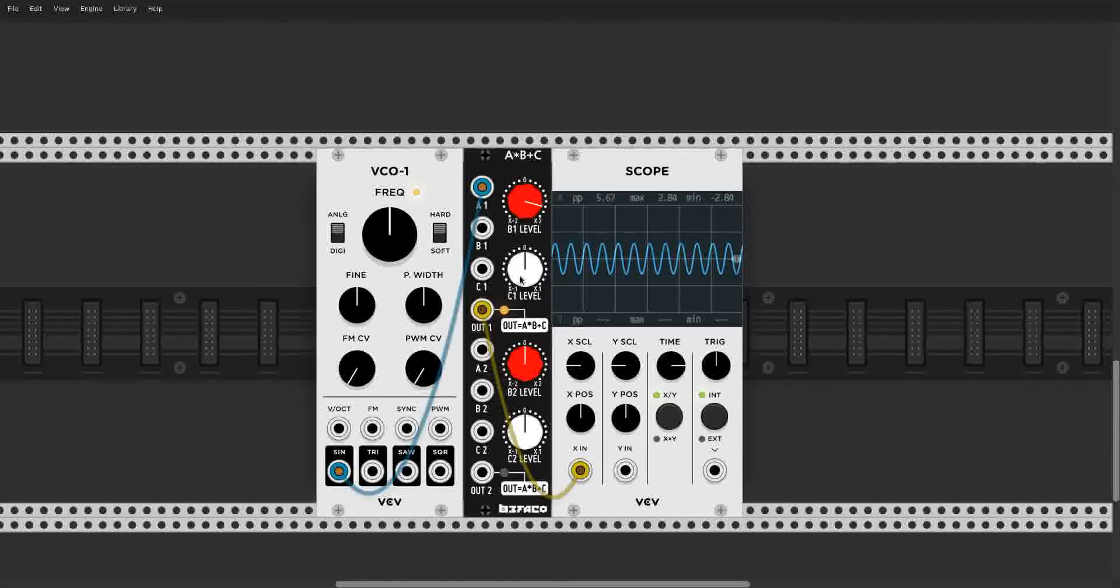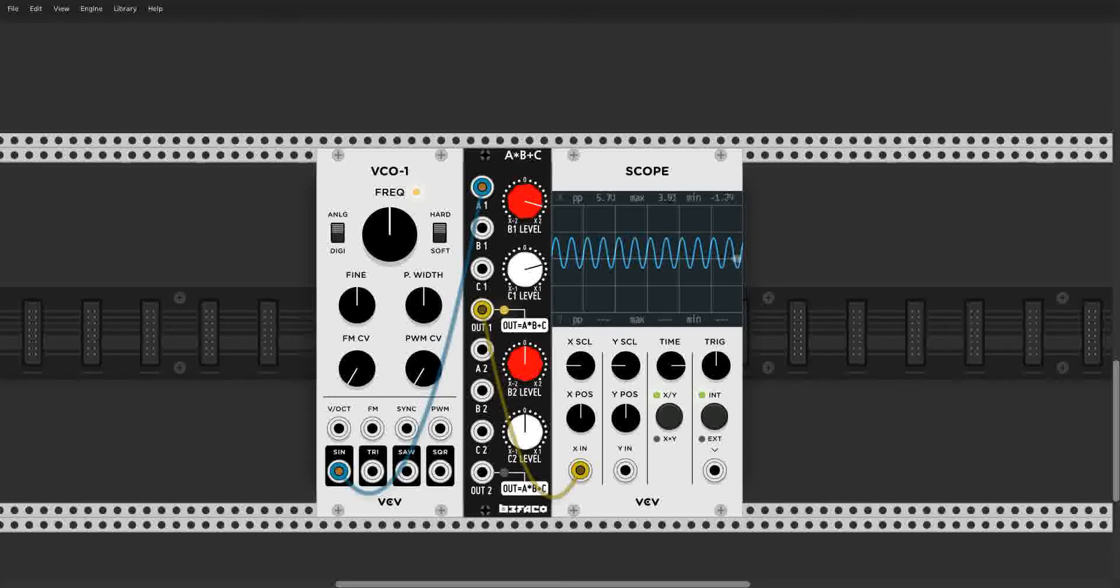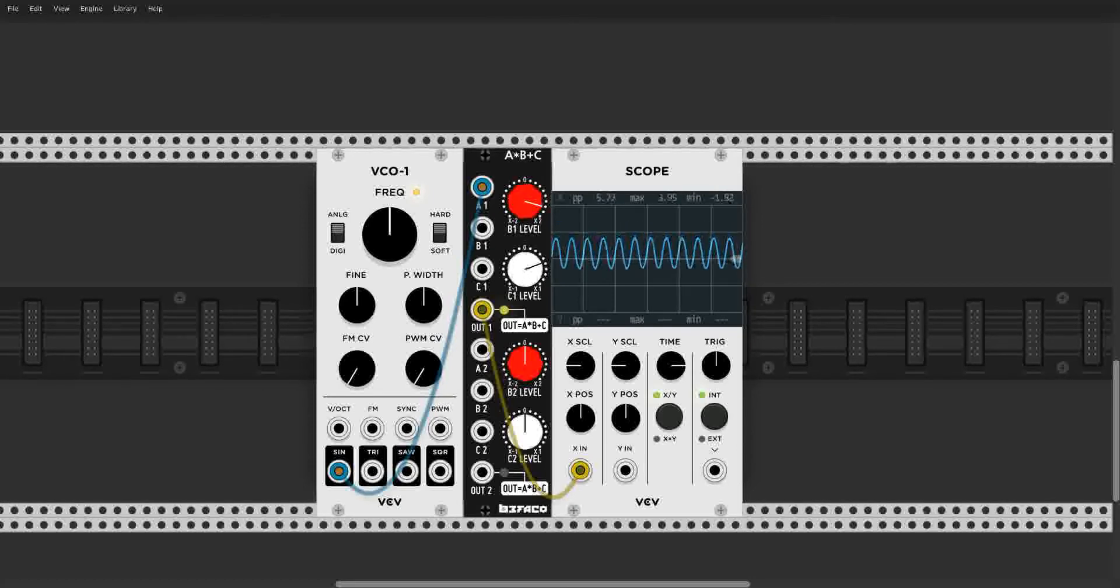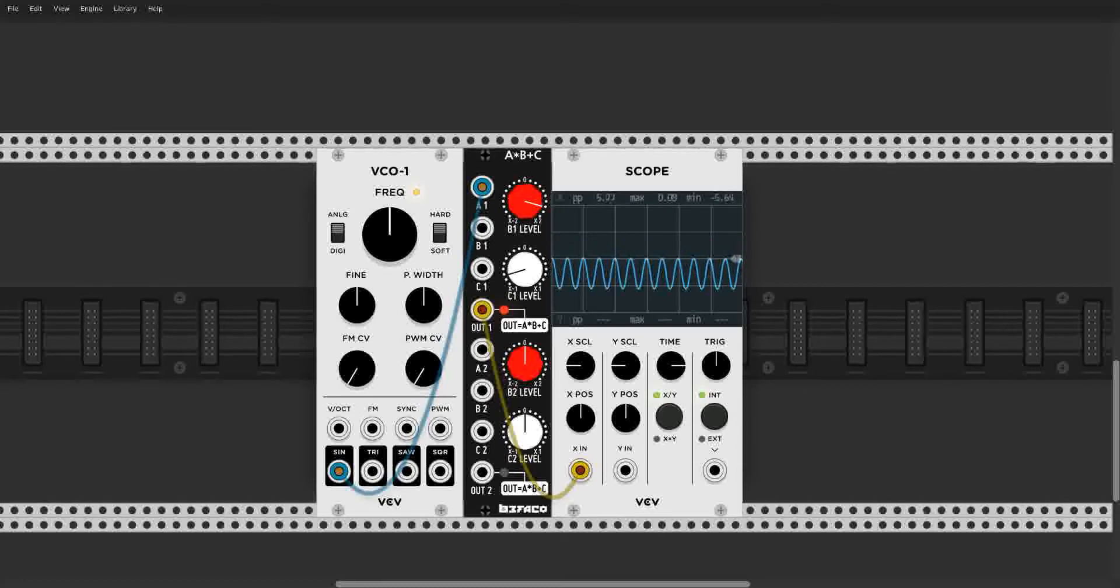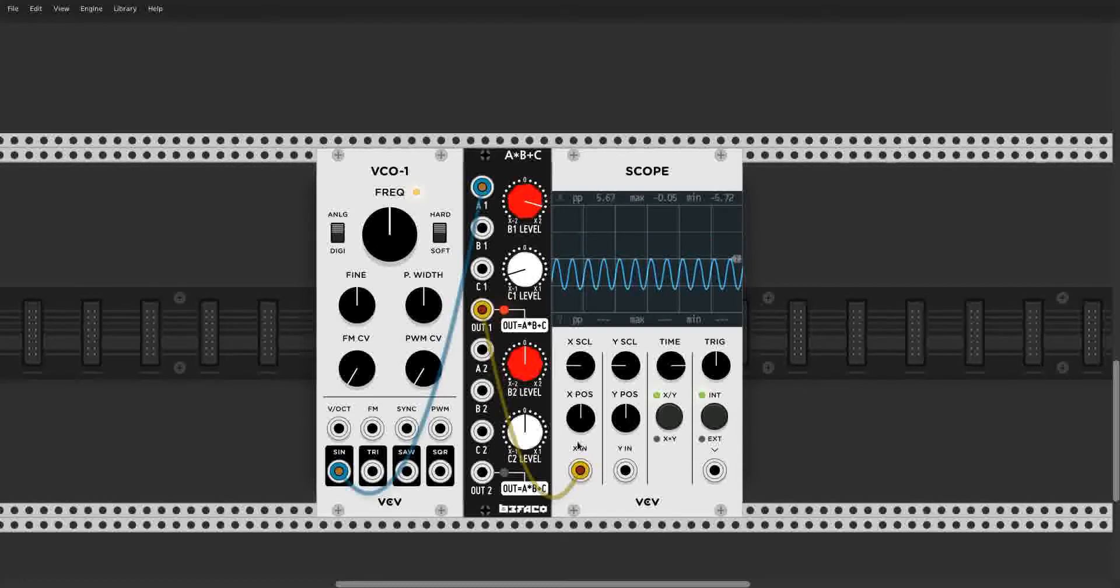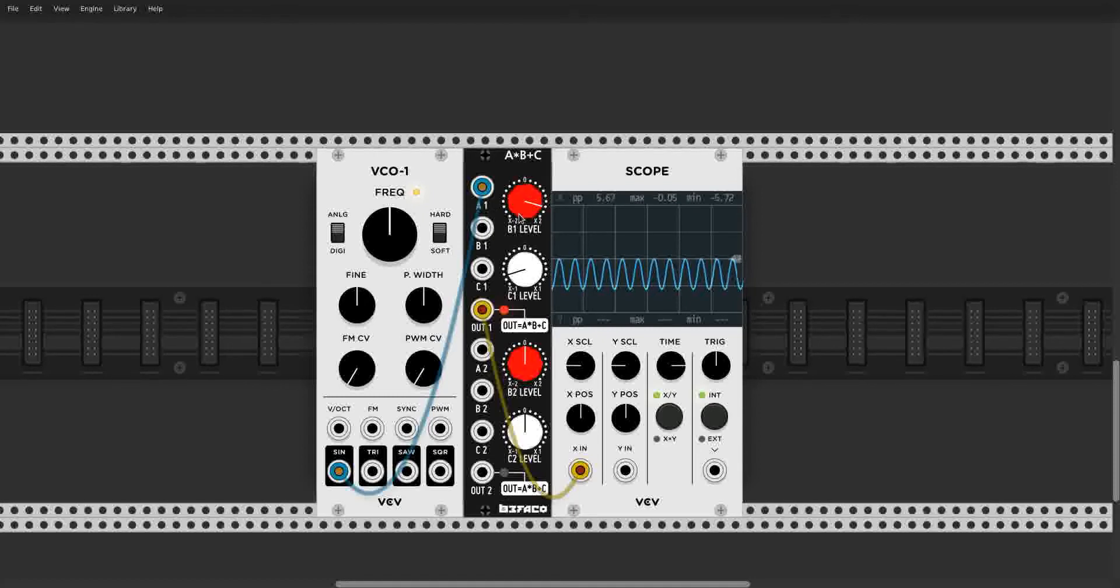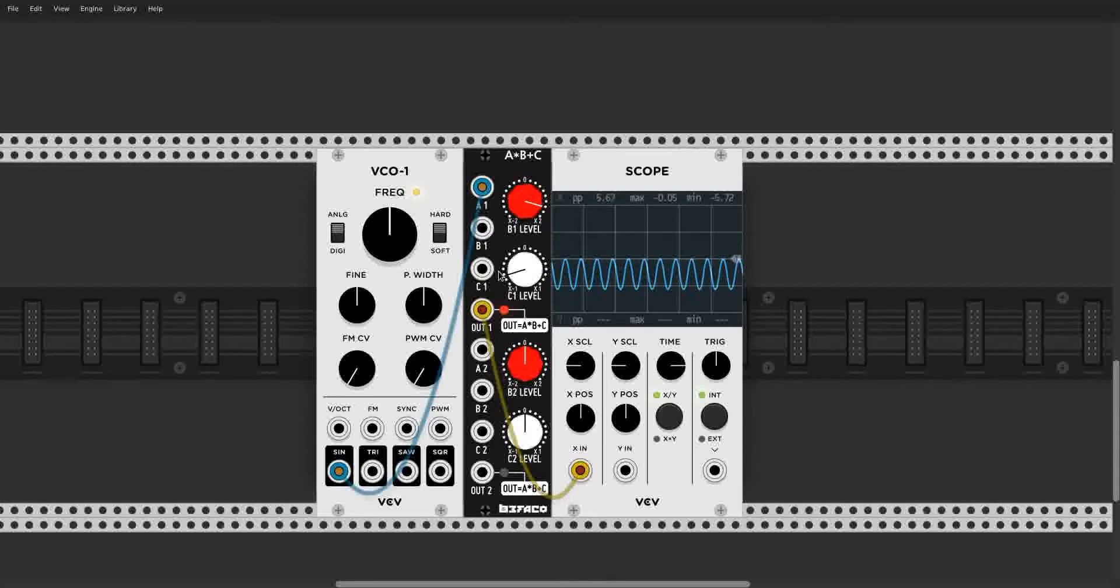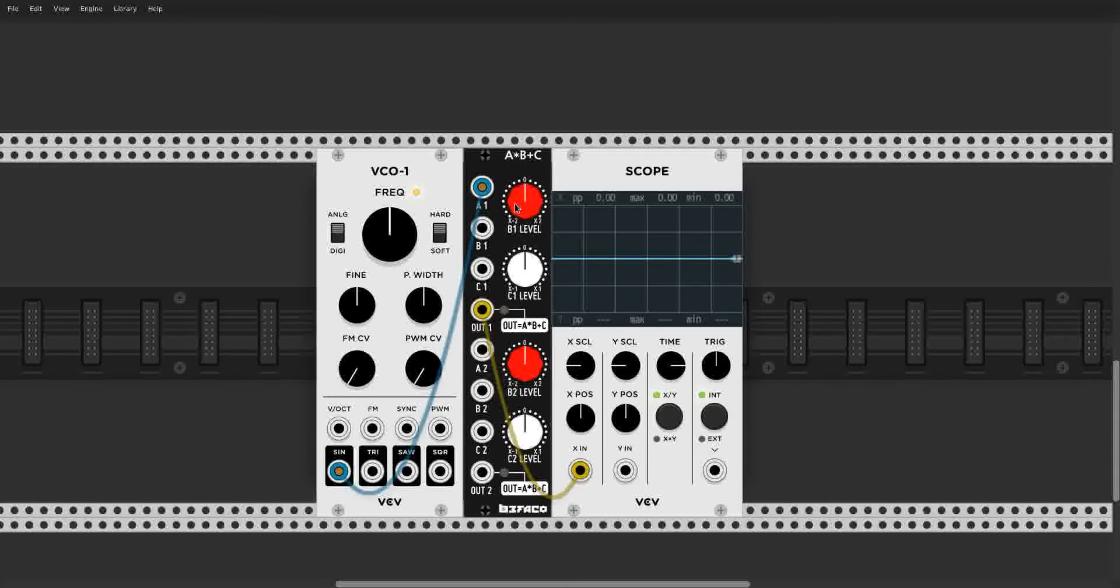And here with C, we can move it up, adding voltage, or we can move it down, subtracting voltage. Very simple. And the great thing about this module is that both B and C are voltage controllable. This will be very important for pairing it with a sequencer.